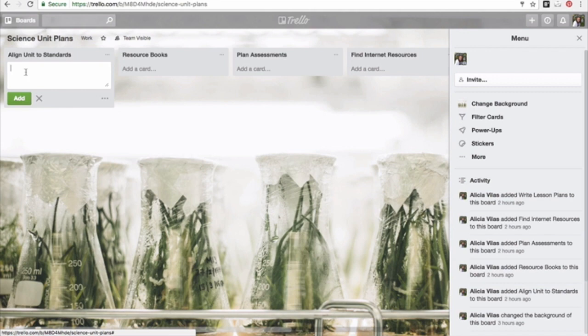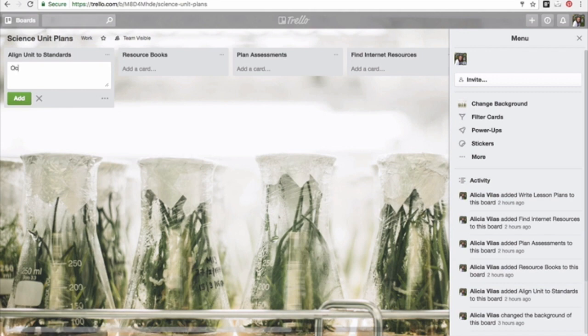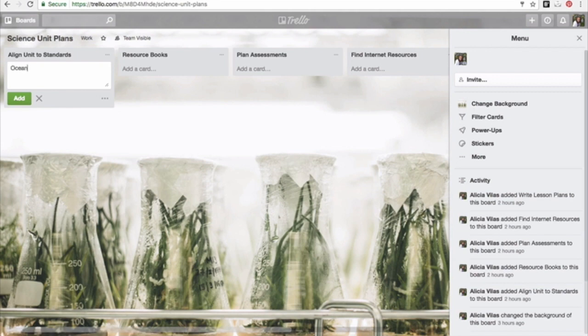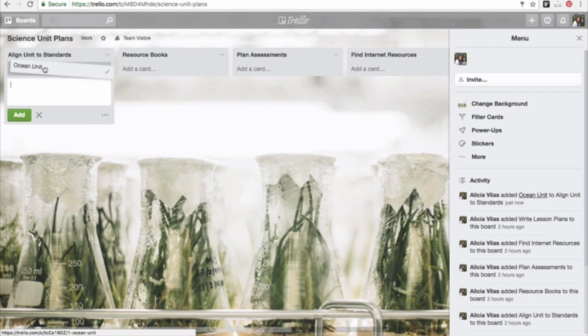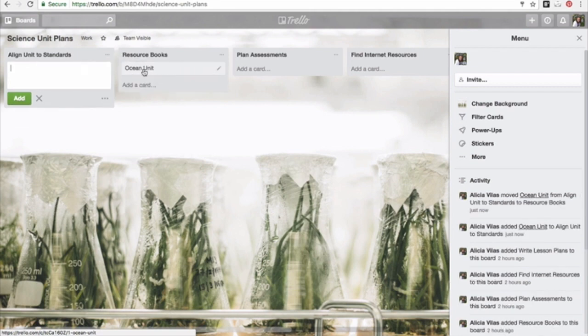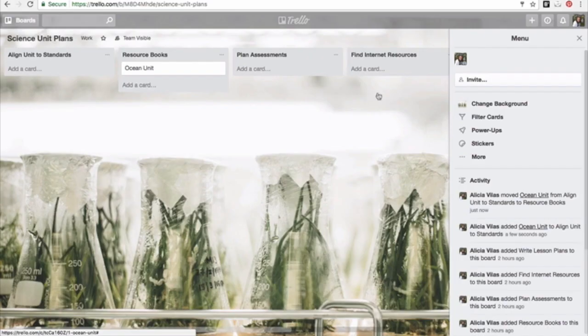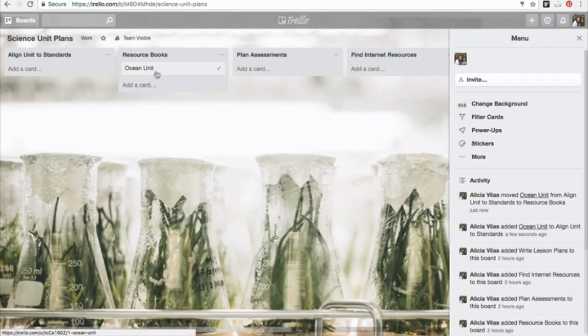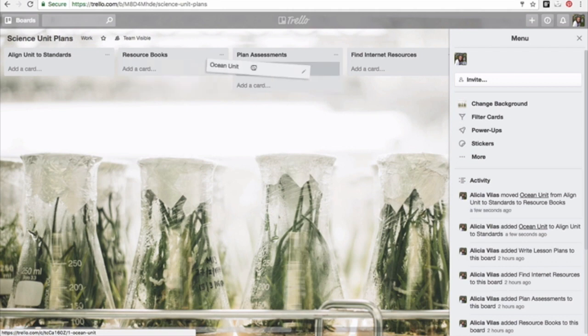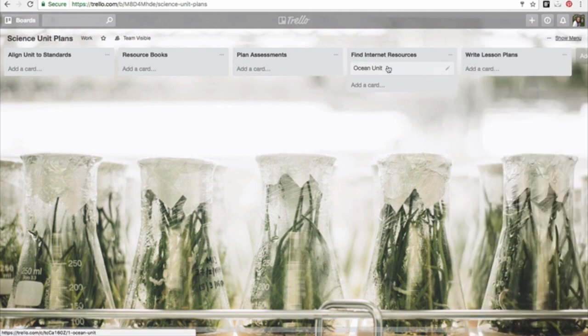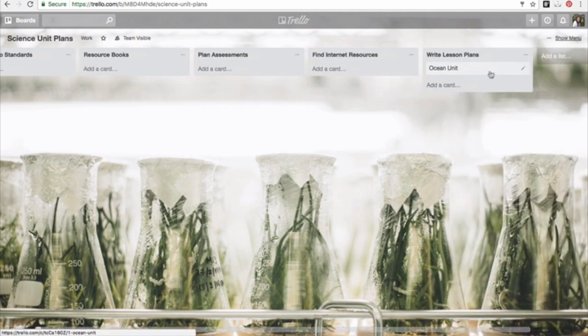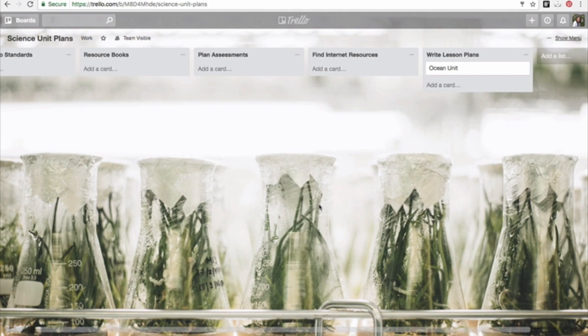I saw one teacher create science unit plans. Right now I'm in the process where I'm aligning the unit to the standards. Maybe once I'm looking for resource books to use and I'm going to the library, I can leave that here, just to remind me where I am with a particular unit. Another great tool for people who work together to complete units, or if you're on a curriculum team at work, another great way to work with other people. Maybe I'm planning my assessments, I'm finding internet resources, I'm writing the lesson plan. So this can show you the process you use for a project that you have.